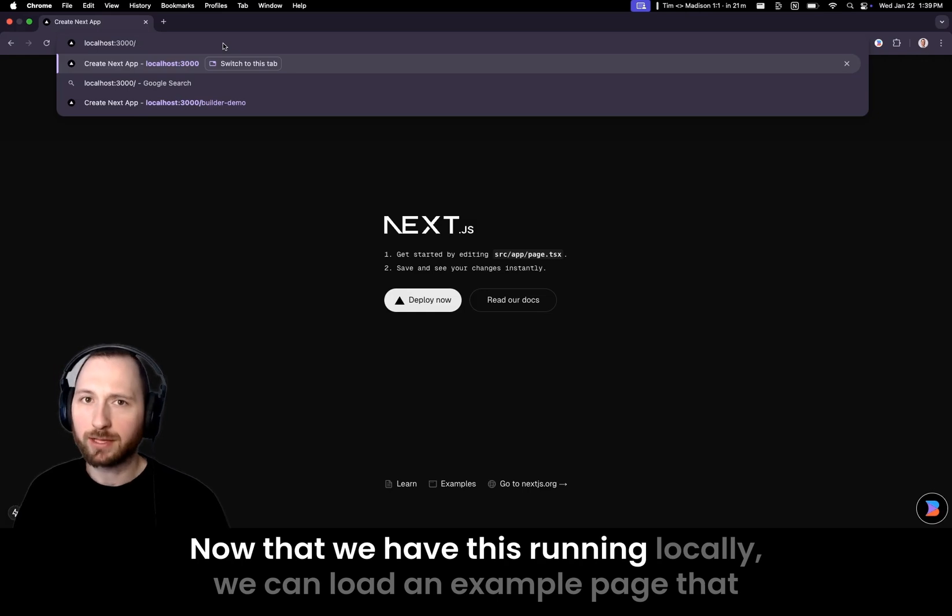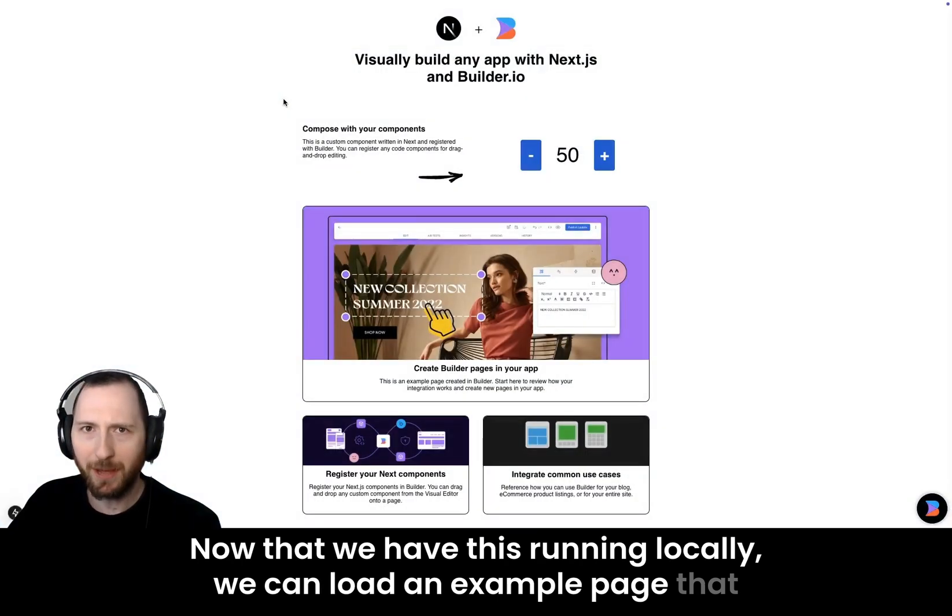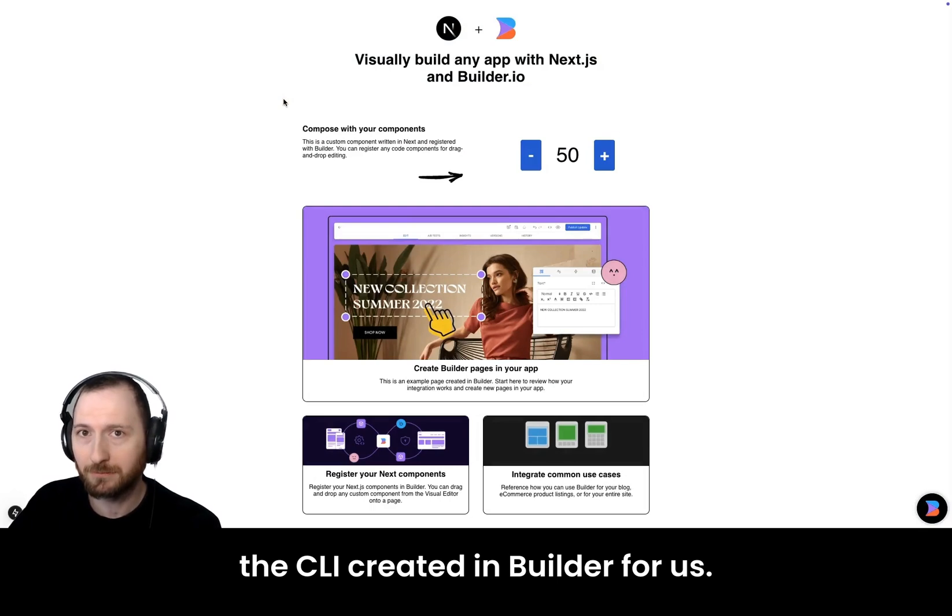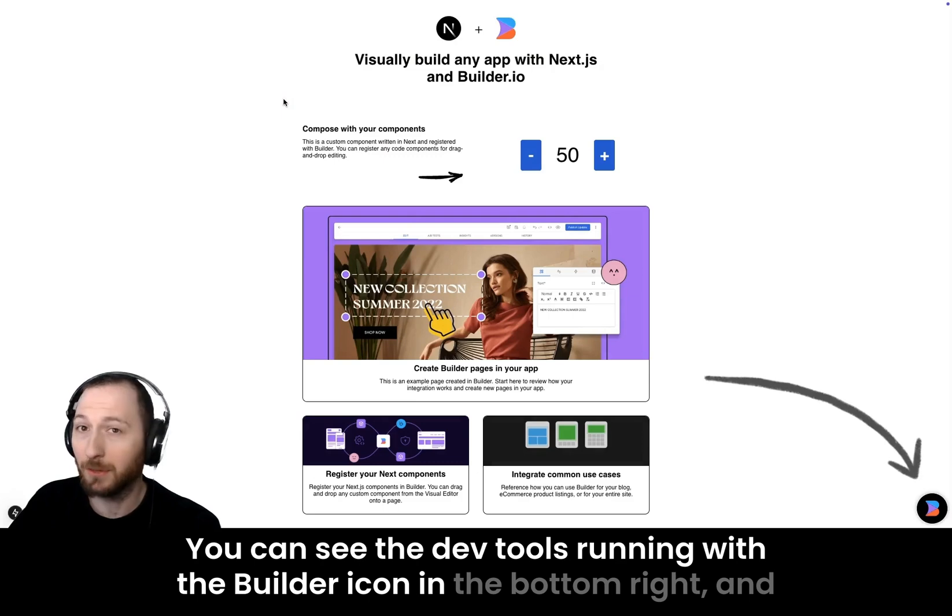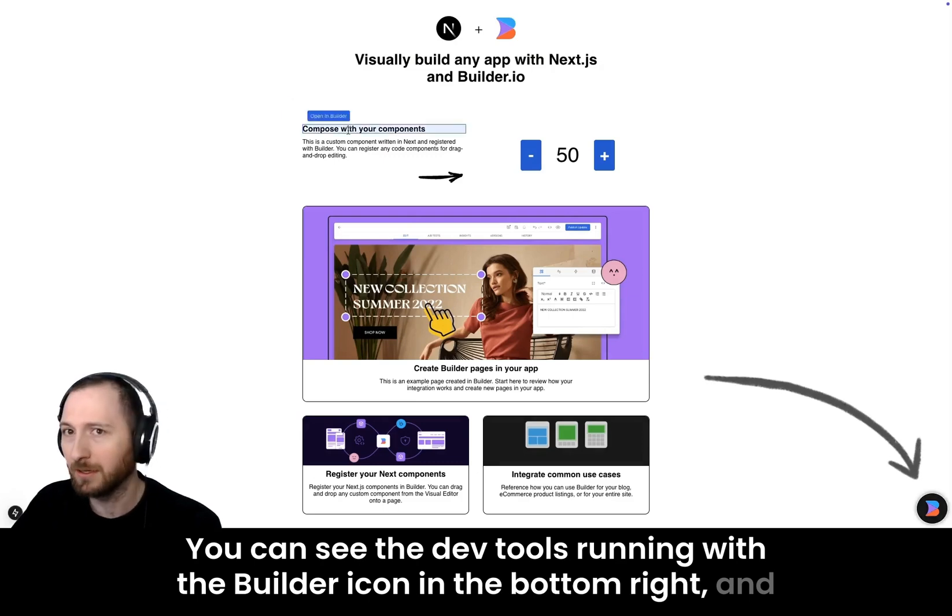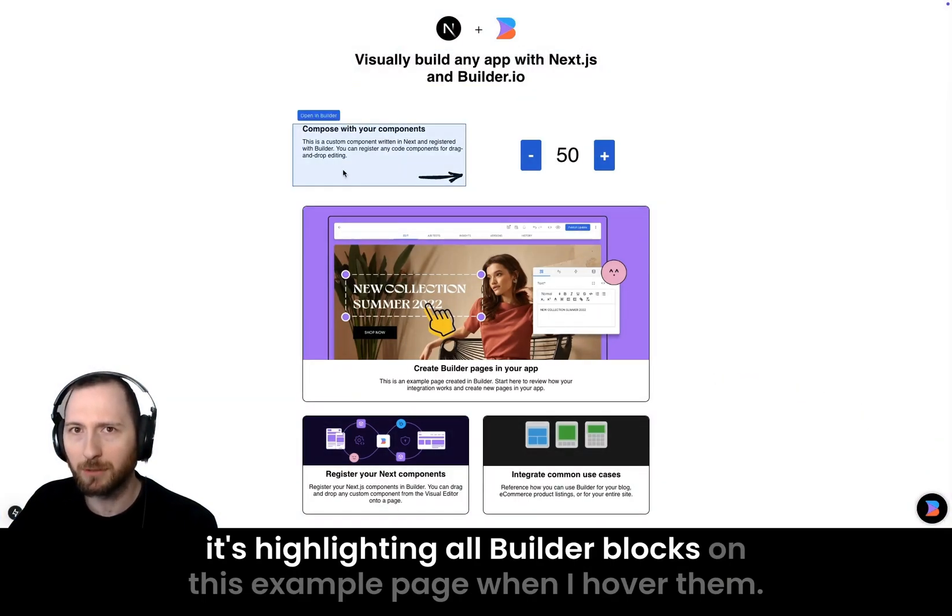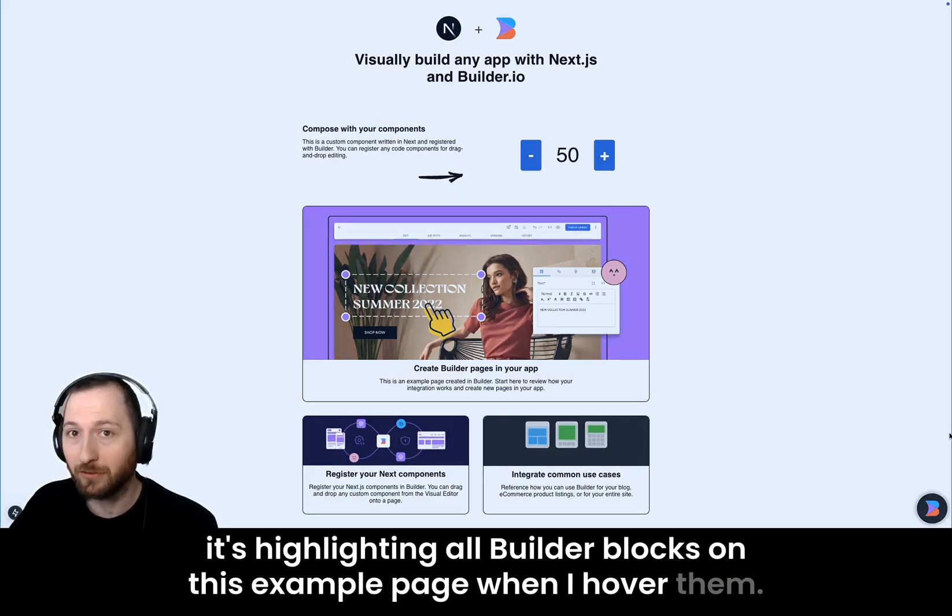Now that we have this running locally, we can load an example page that the CLI created in Builder for us. You can see the dev tools running with the Builder icon in the bottom right, and it's highlighting all Builder blocks on this example page when I hover them.